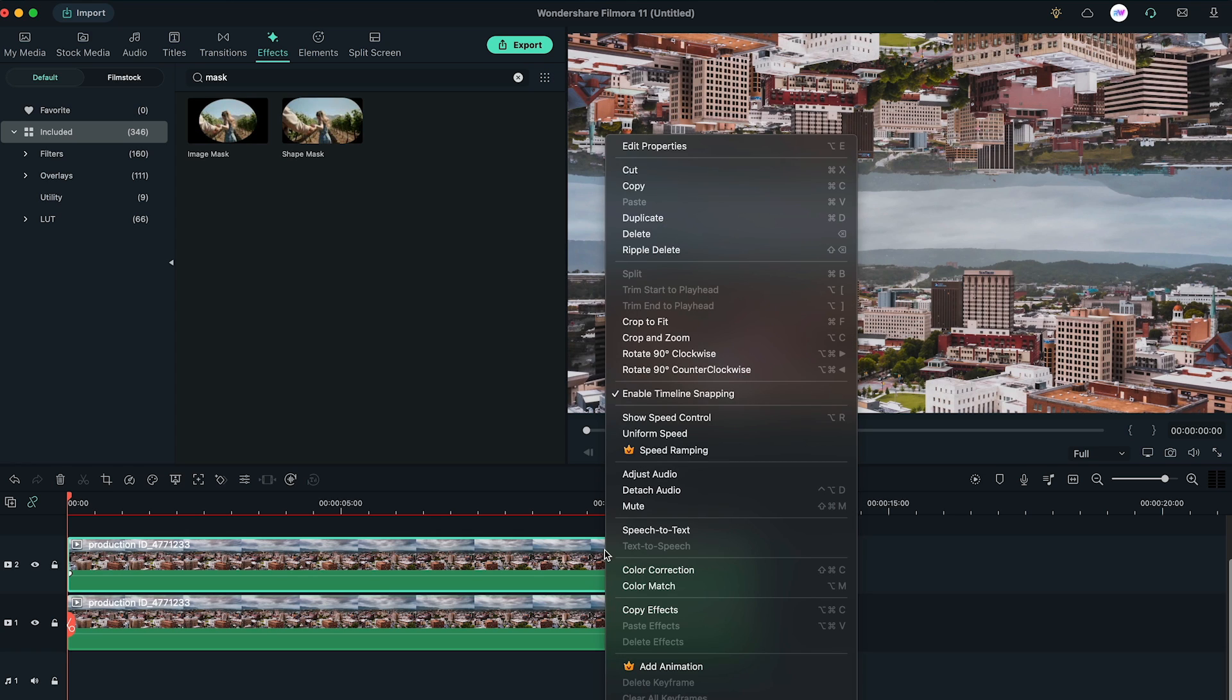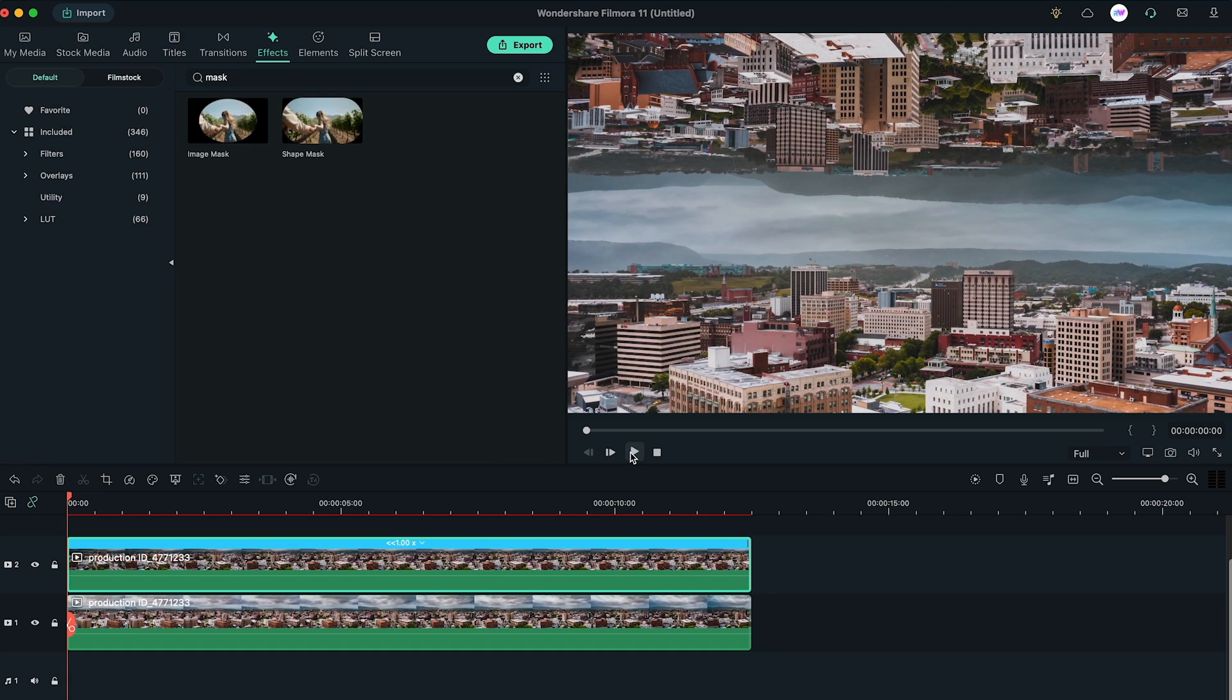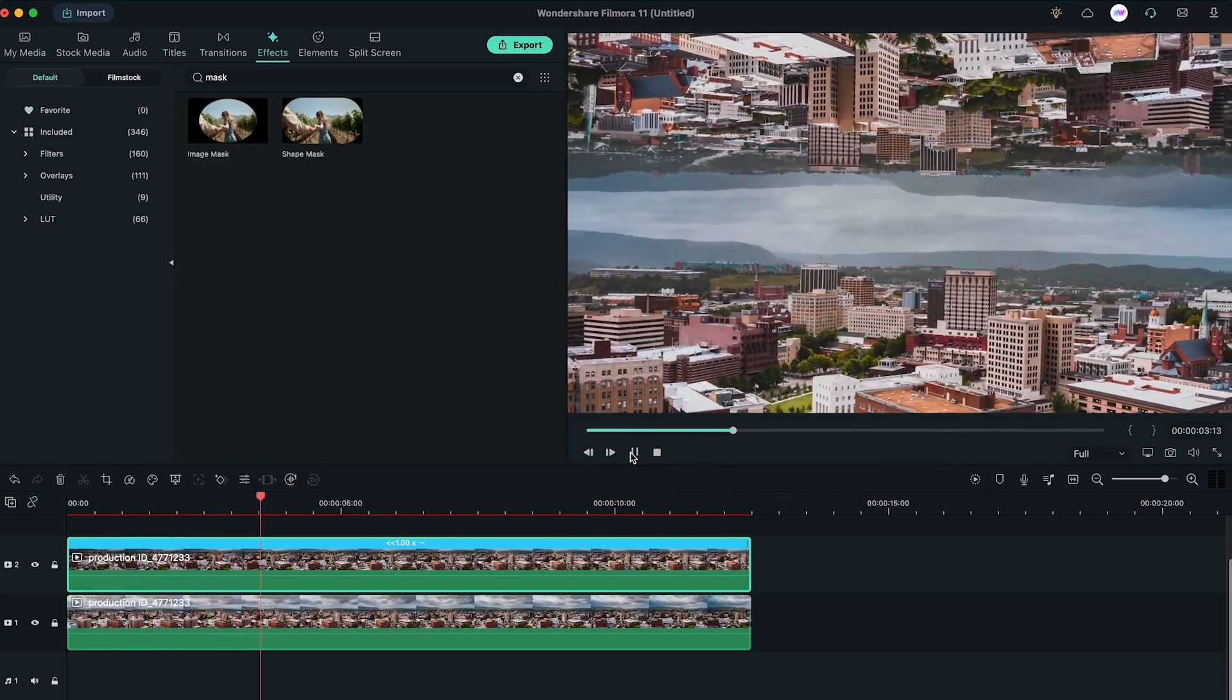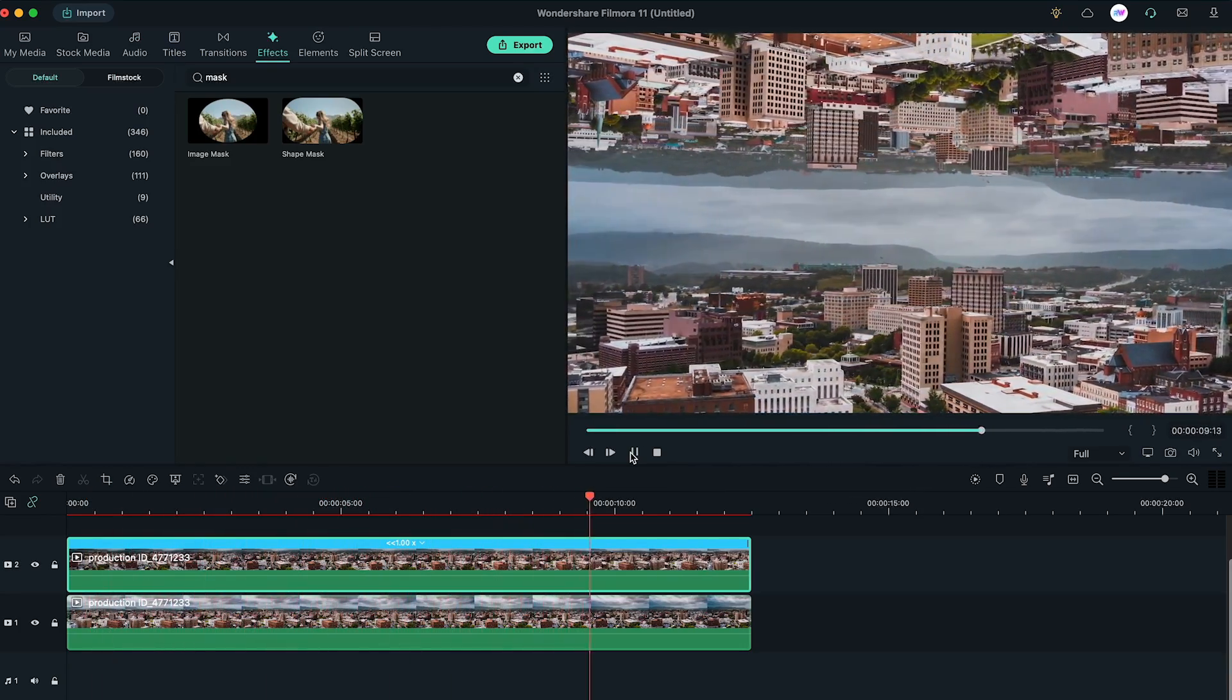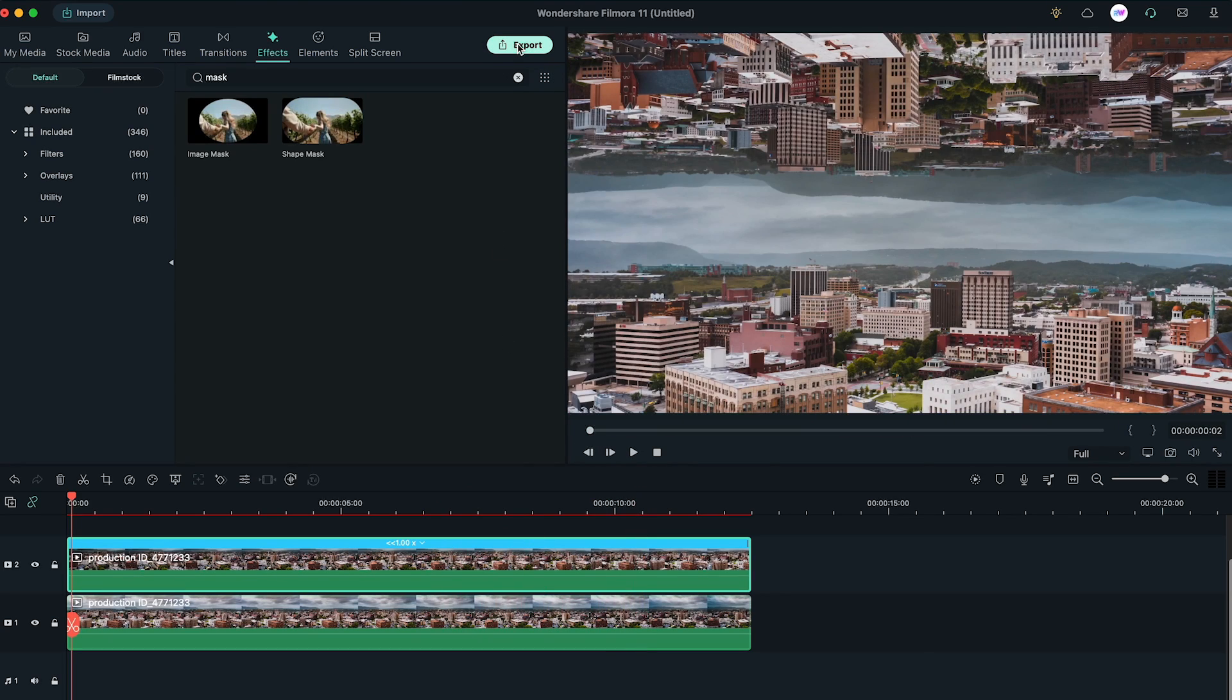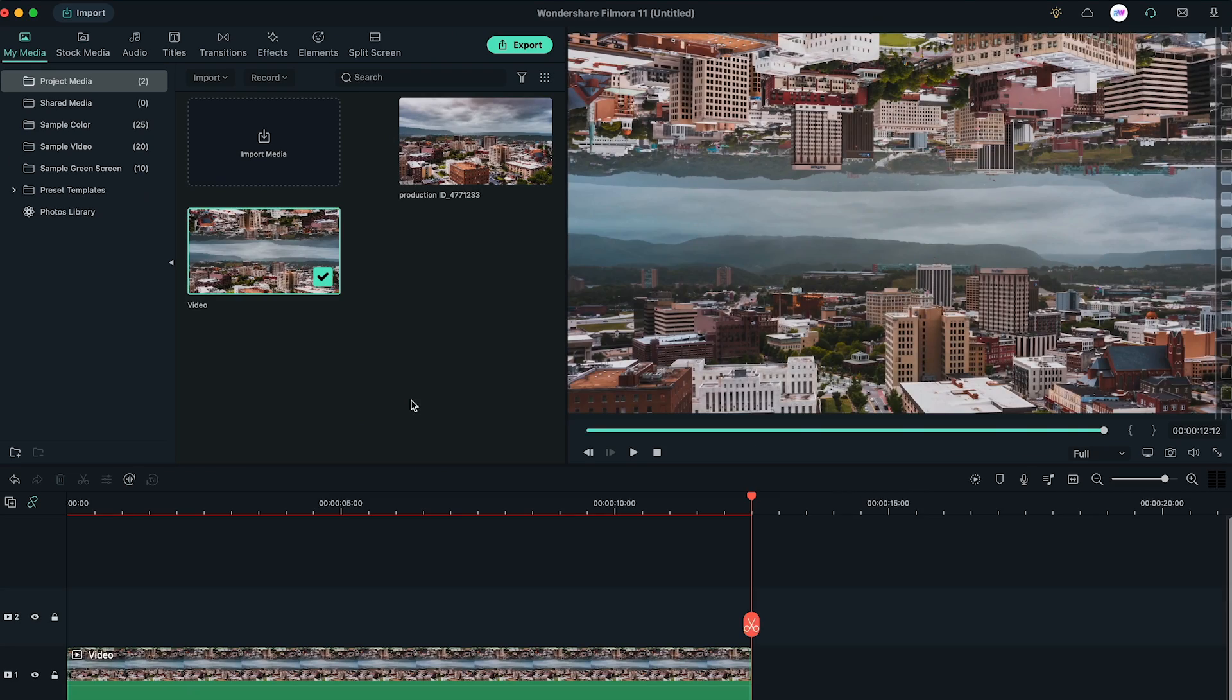Right-click on the second layer, select Uniform Speed, and it'll bring to the Speed tab in the new version of Filmora. Enable the Reverse Speed option and click on OK. Now, export the video to the highest quality and import it back to Filmora and bring it into the timeline.